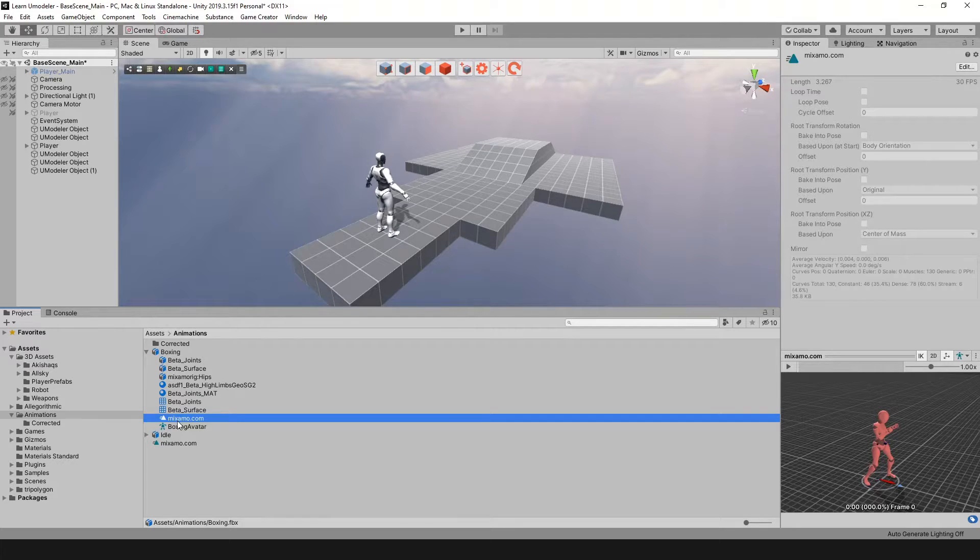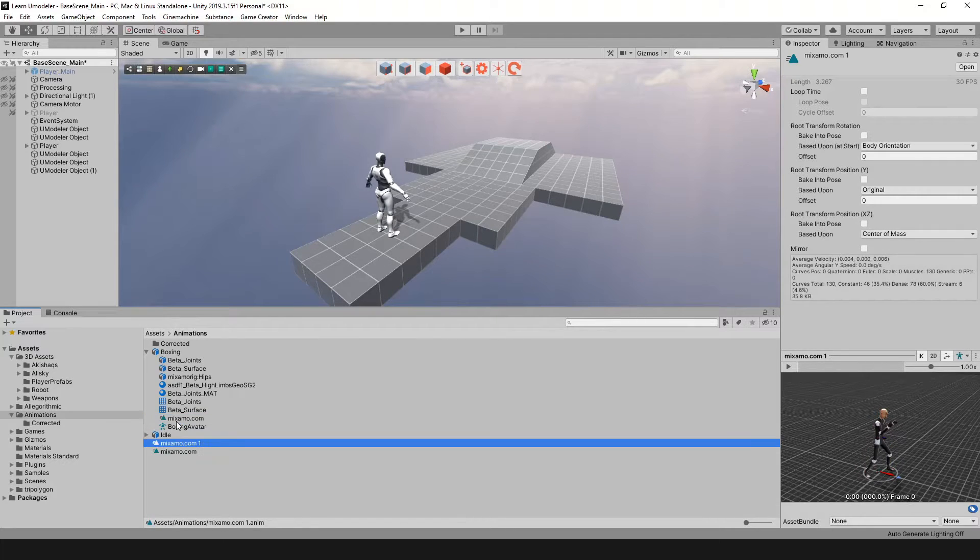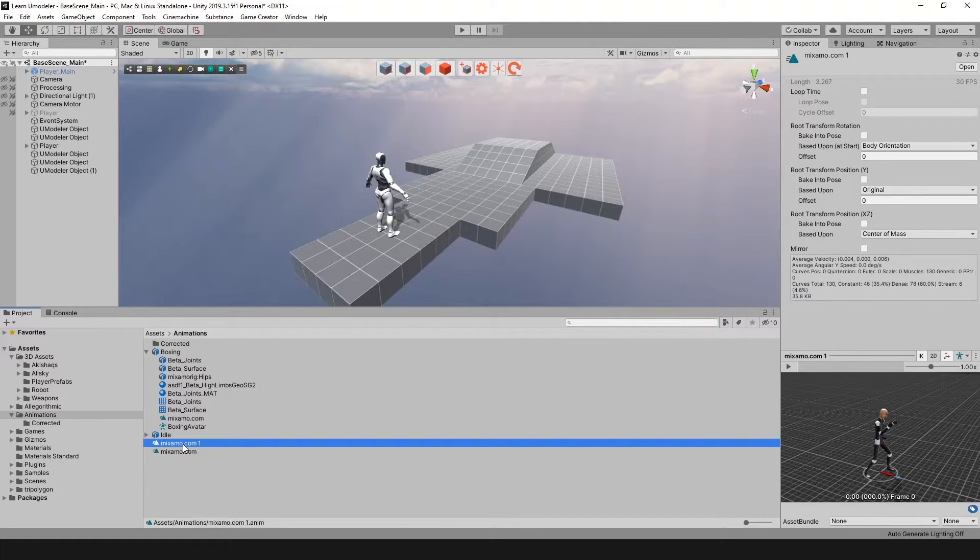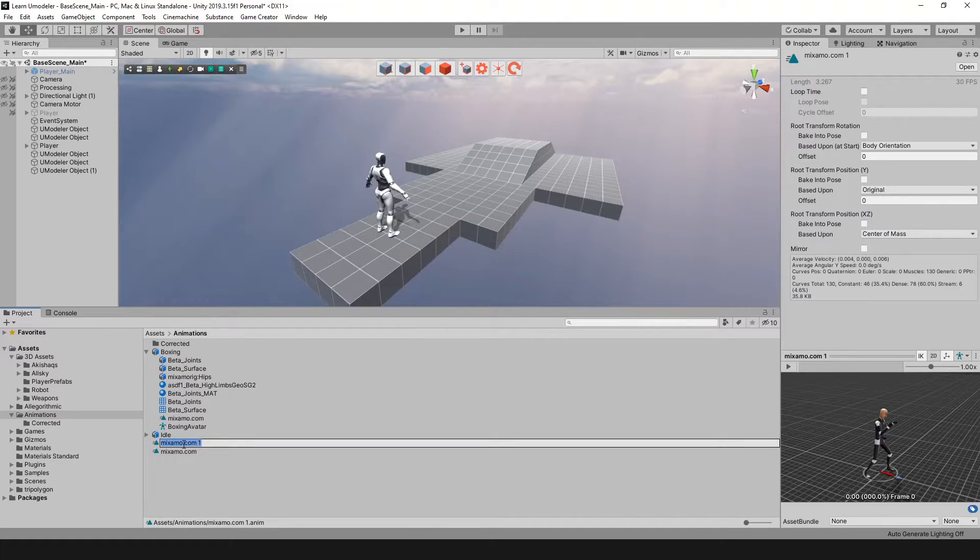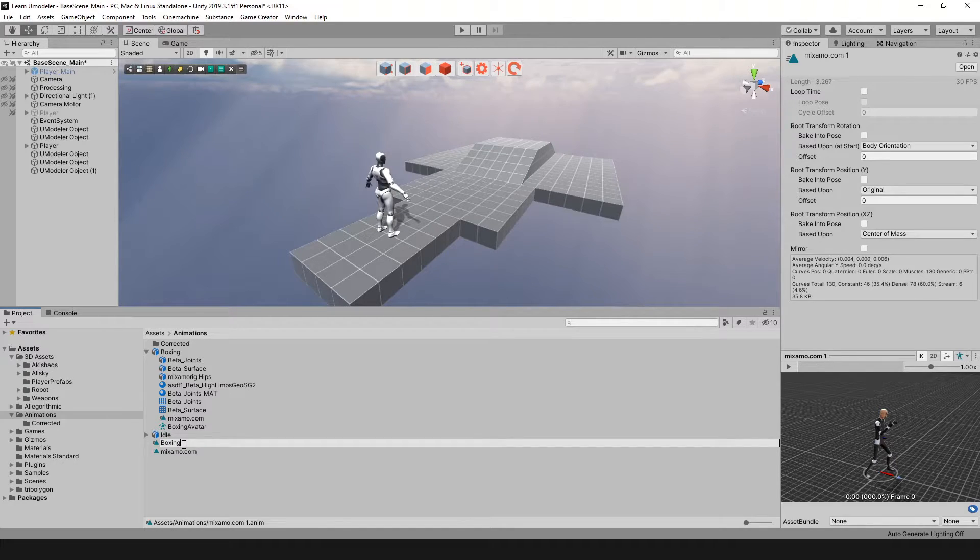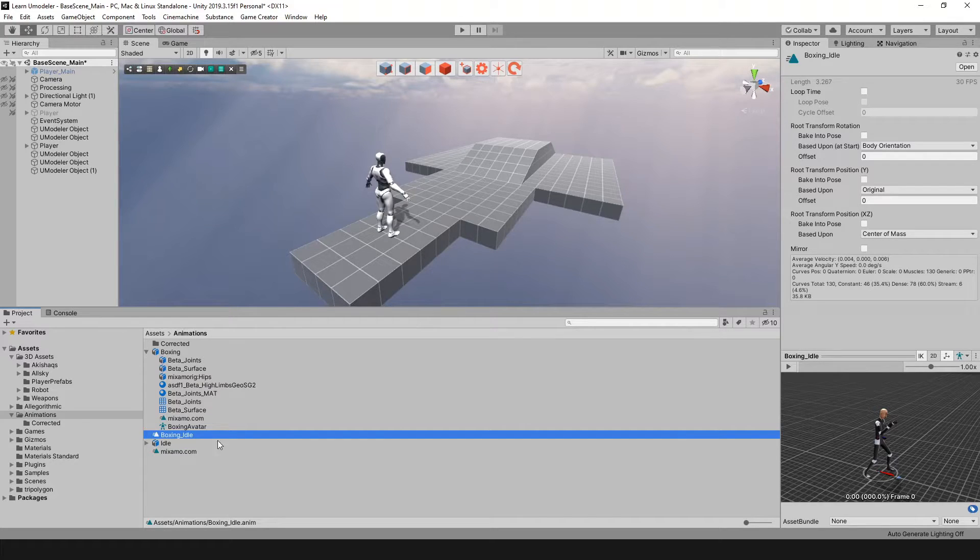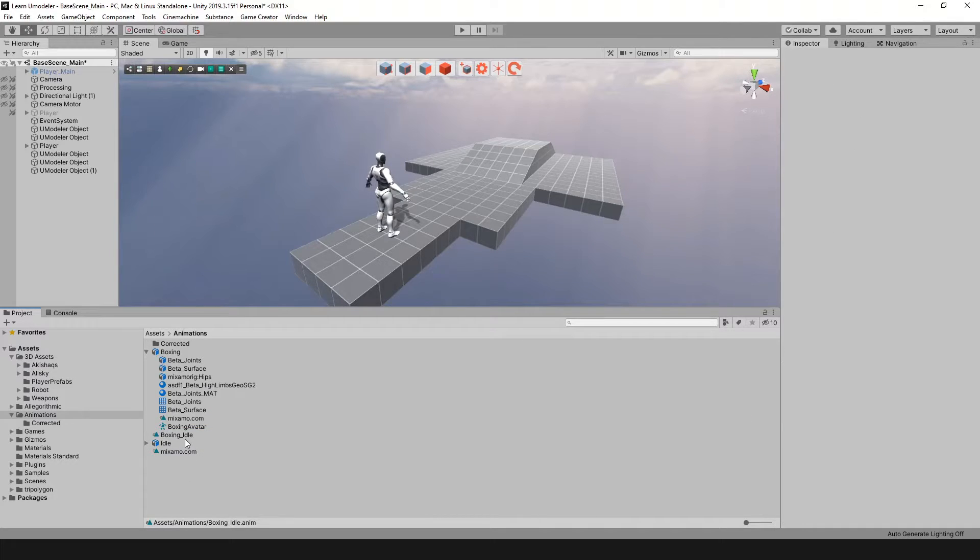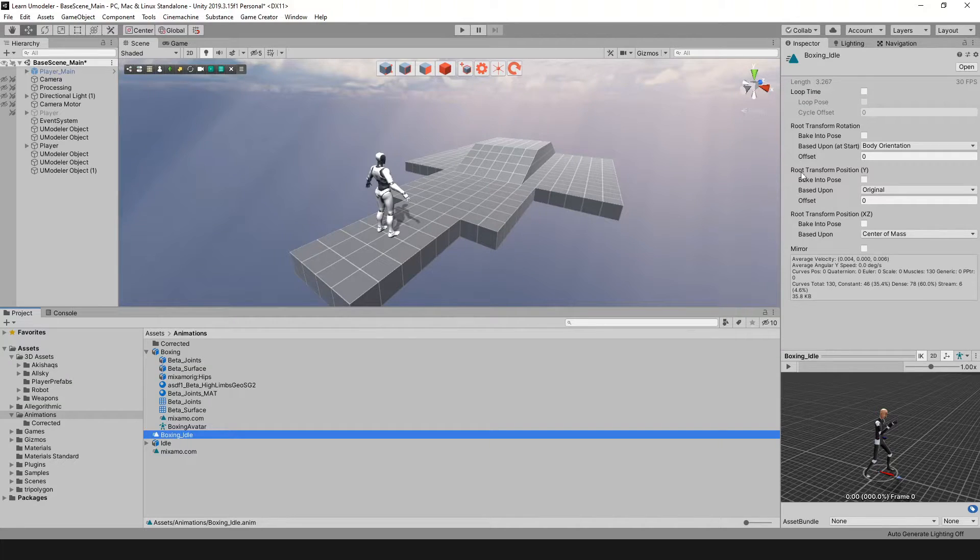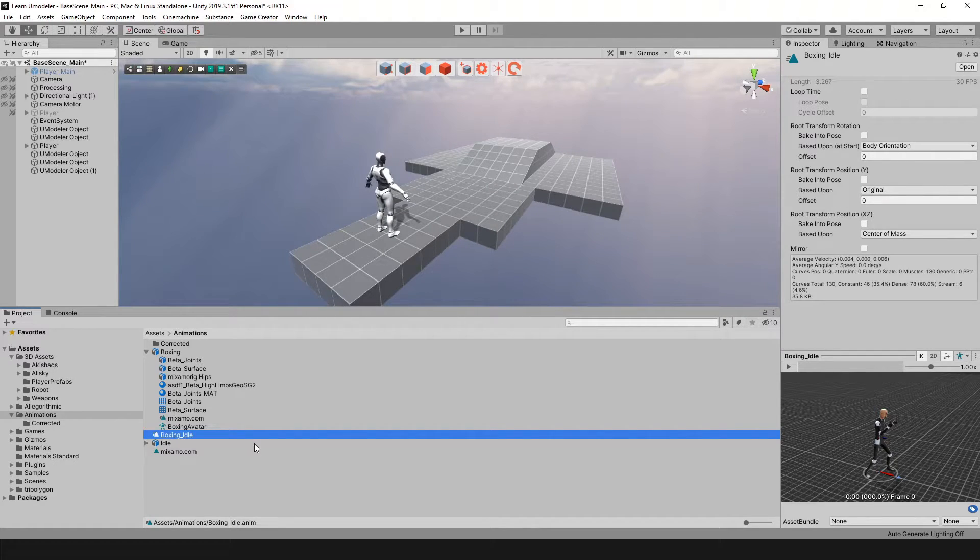We're going to do a Control+D and duplicate that file. Then we're going to rename it. Now you know that this is some type of boxing idle, so I'm just going to call it boxing_idle. Now that we've done that, we can access that directly here.